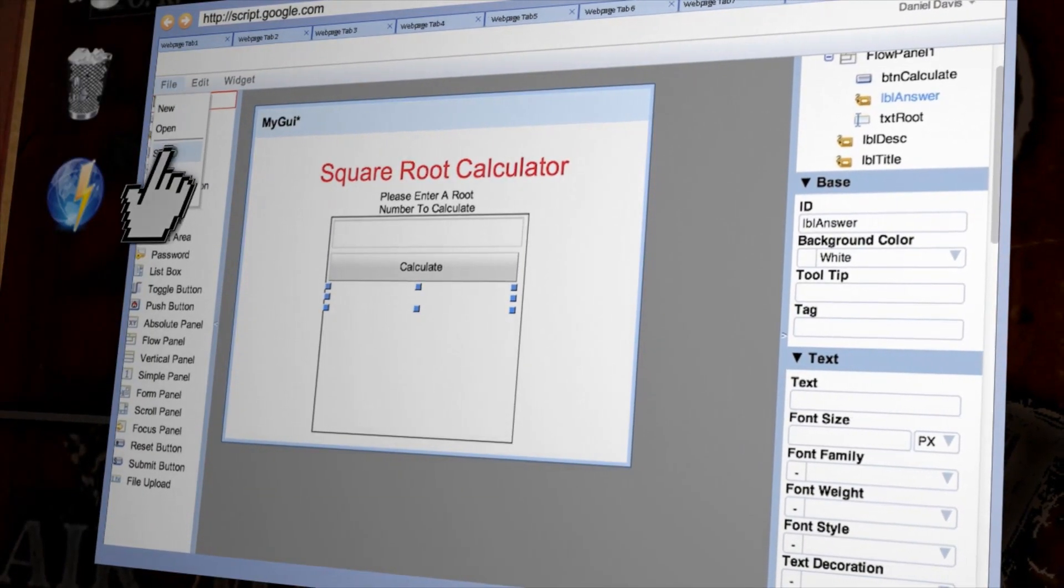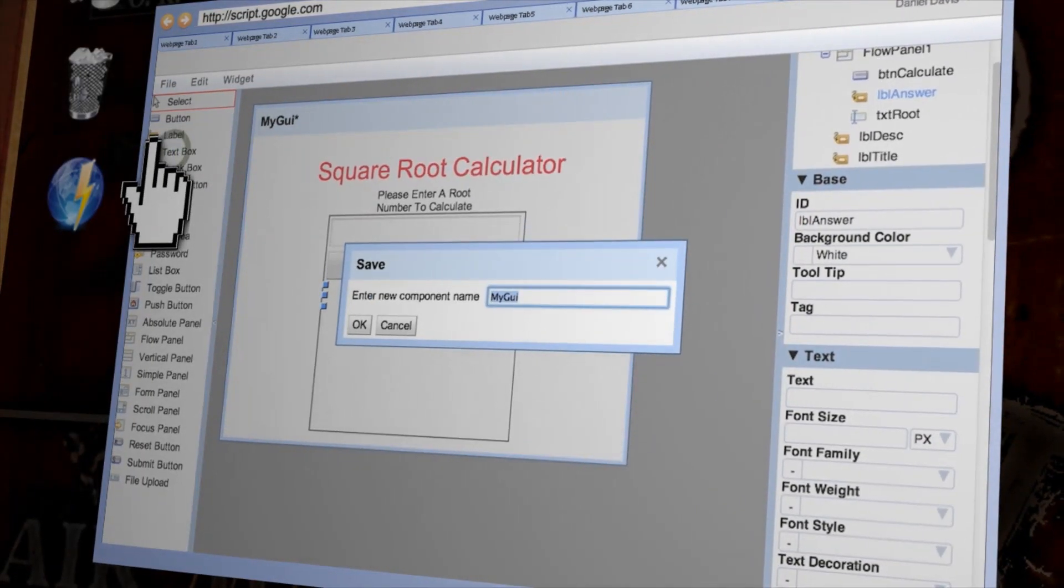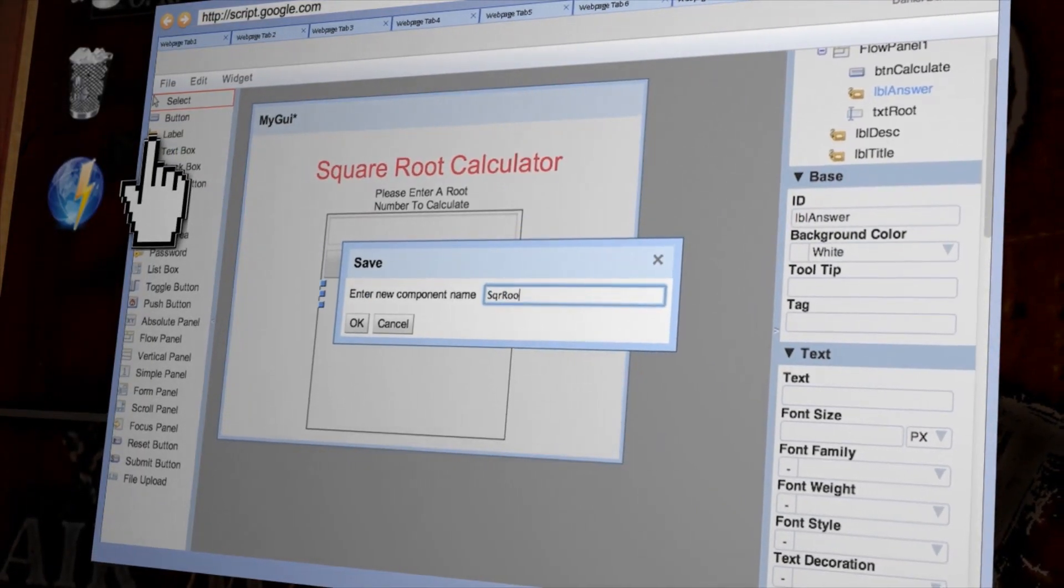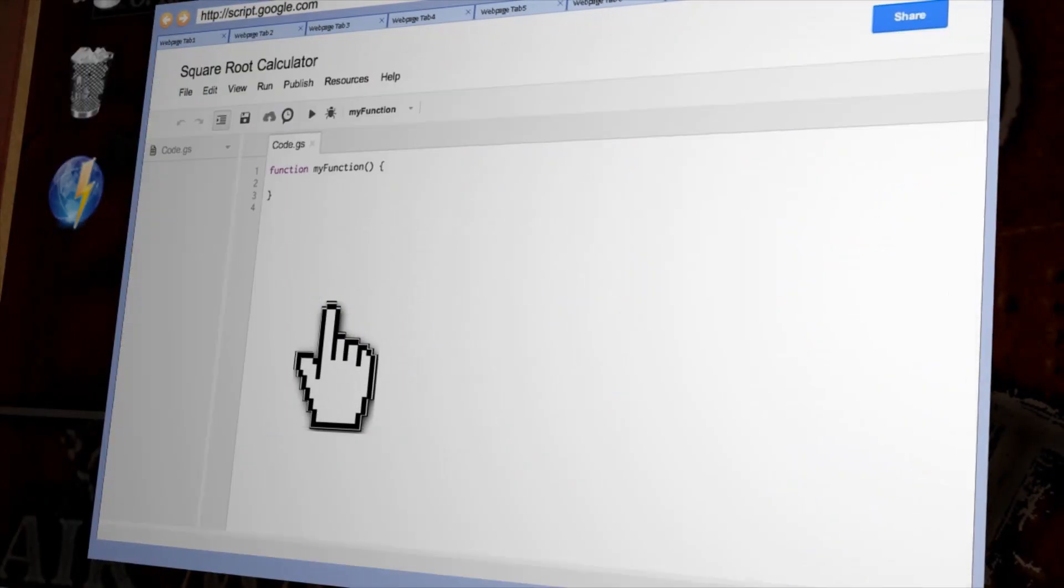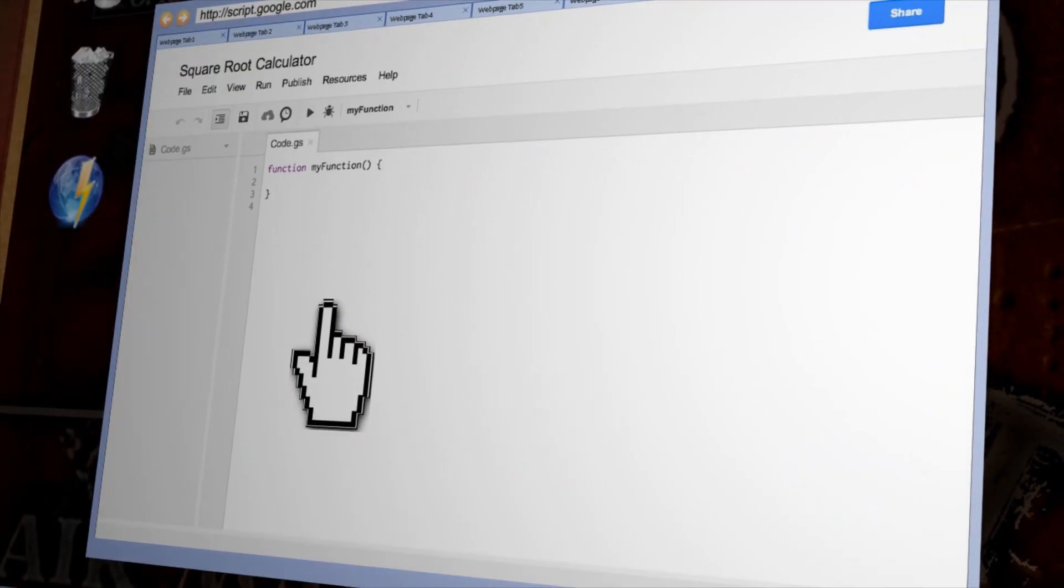OK, now go to file and save and save it as sqr root gui and then switch back to your code window.